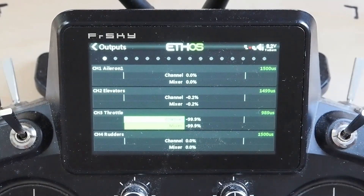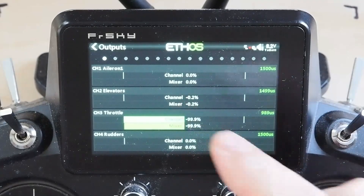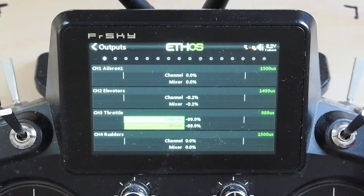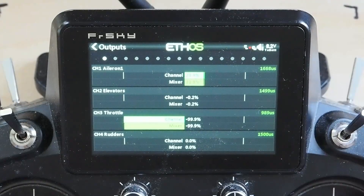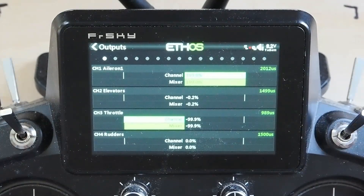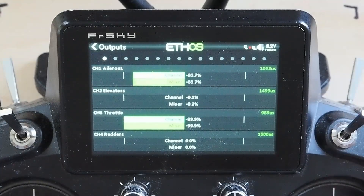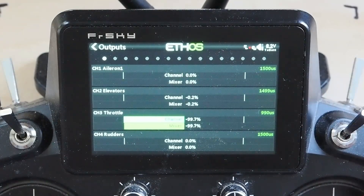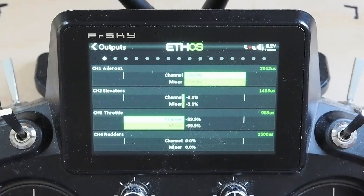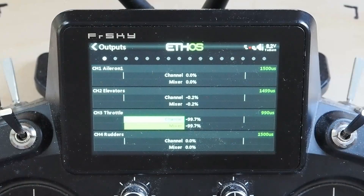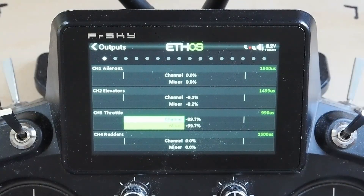The display gives you two things: your mixer input and your channel output in percent. On the right you've got the microsecond PWM value. By default at 100% rates, your midpoint is 1500 microseconds, your low is 988 microseconds, and your high is 2012 microseconds. So your midpoint has a swing of 512 microseconds in either direction. At max, that swing becomes 768 microseconds — that's your 150% output rates.